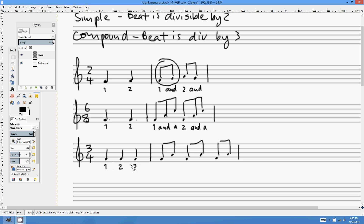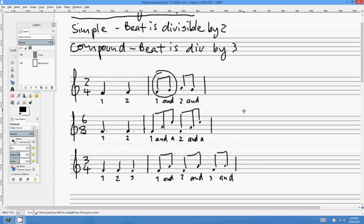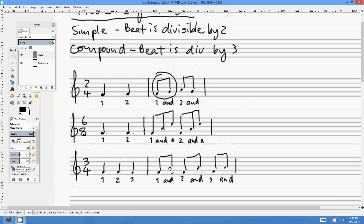If you were counting out quavers in 3/4, you'd go: 1 and 2 and 3 and, 1 and 2 and 3 and. The beat has been divided from crotchets into two quavers — exactly as before. Because the beat is divided into 2, it's a simple time signature. And since there are 3 beats in the bar, it's called simple triple.